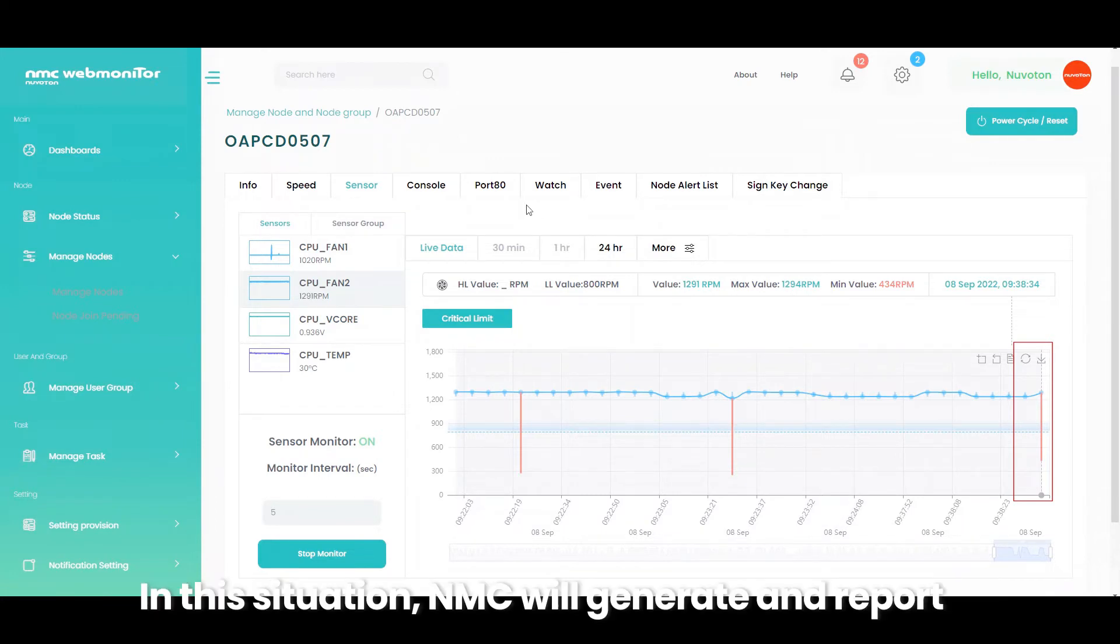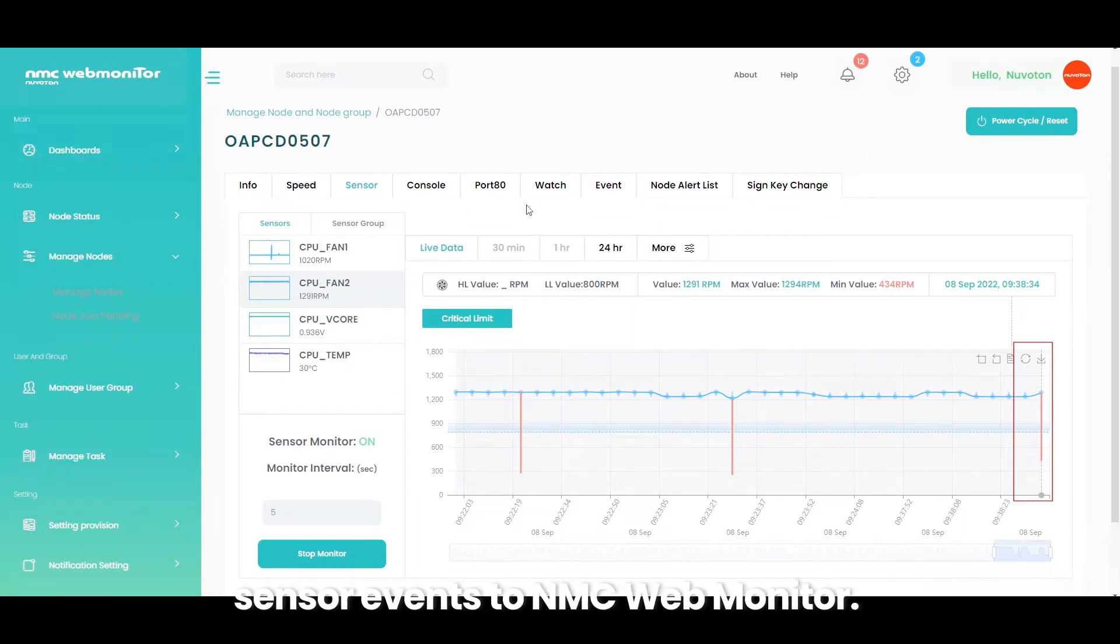In this situation, NMC will generate and report sensor events to NMC WebMonitor.